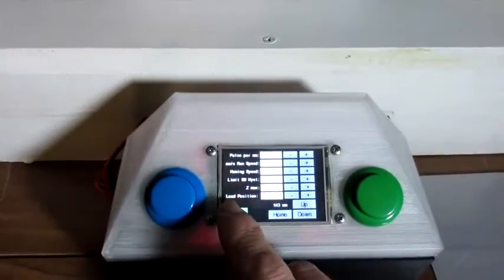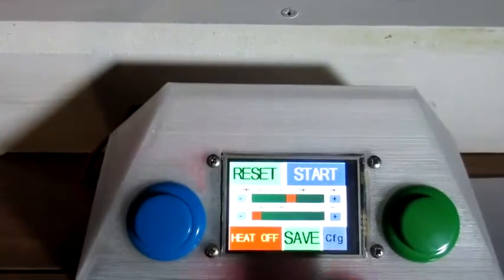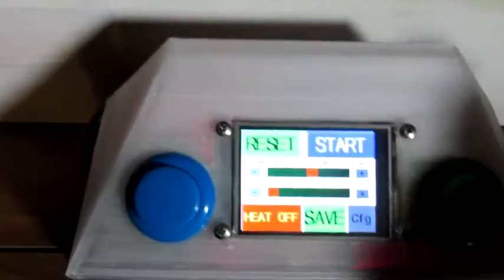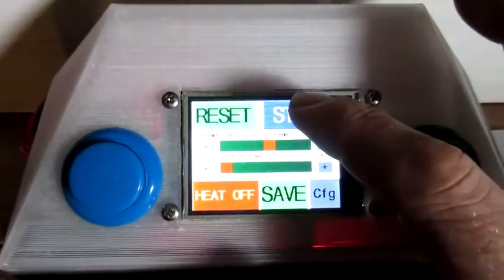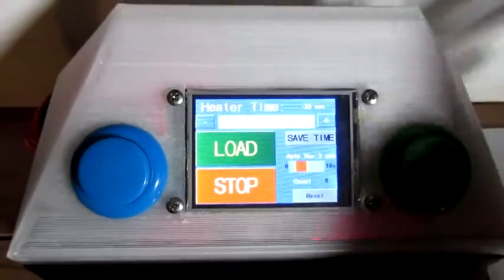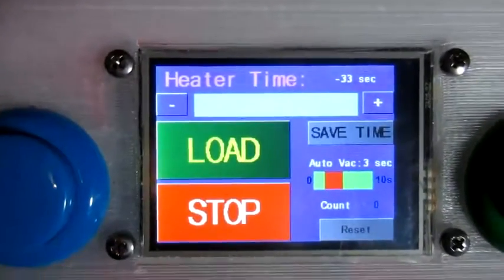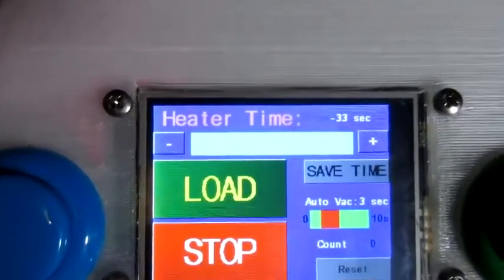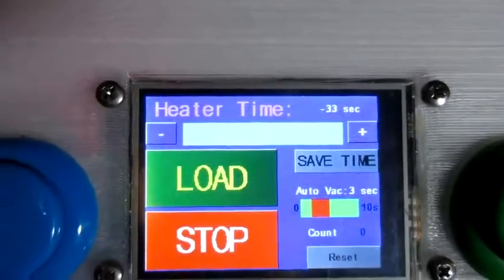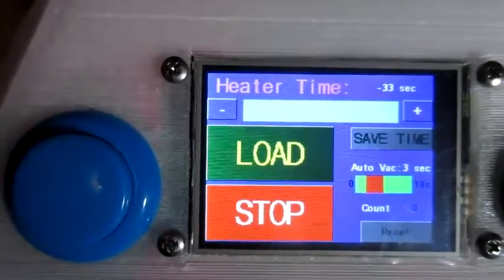From this configuration screen I can also manually run the motor up and down. Then we go back to the main screen. The heater time is initialized from the value we had on the start screen.